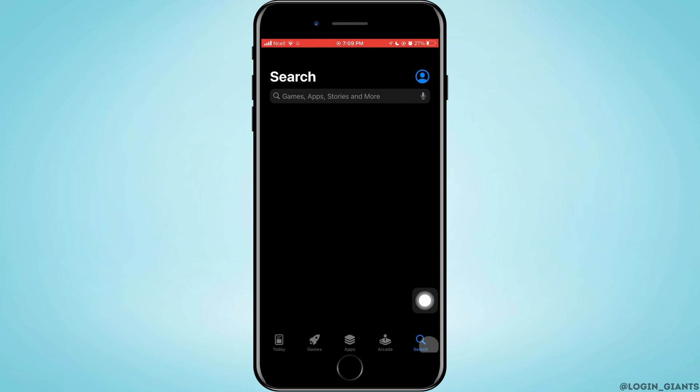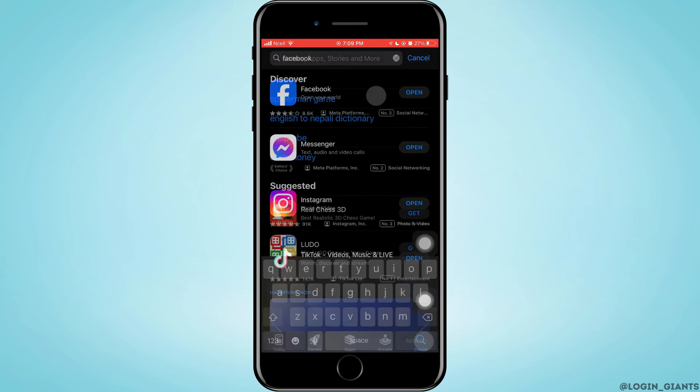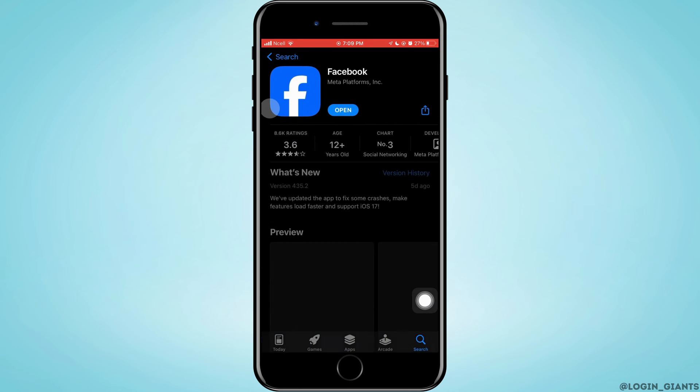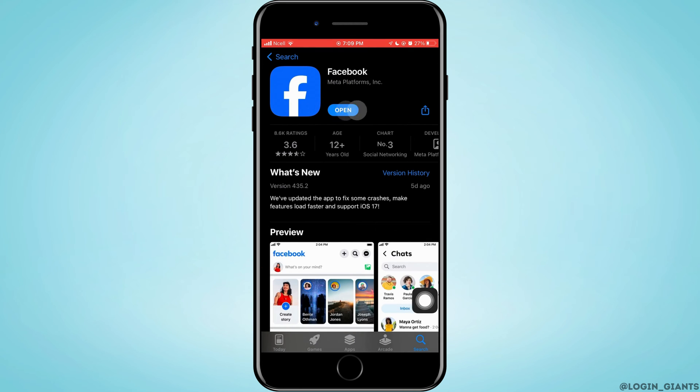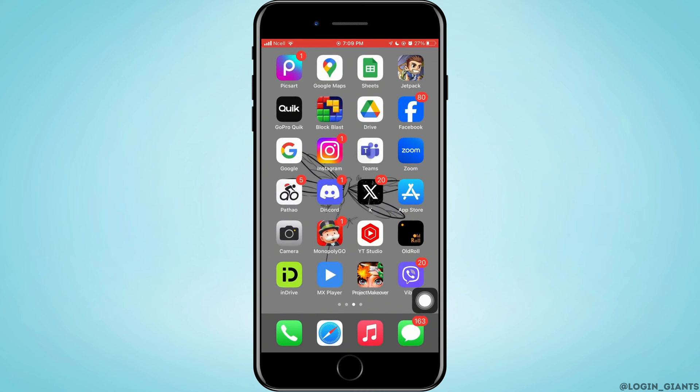For that, open App Store and go to the search bar and search for Facebook. Now if the blue button right here says update, you want to go ahead and update it. As mine says open, my Facebook is updated.